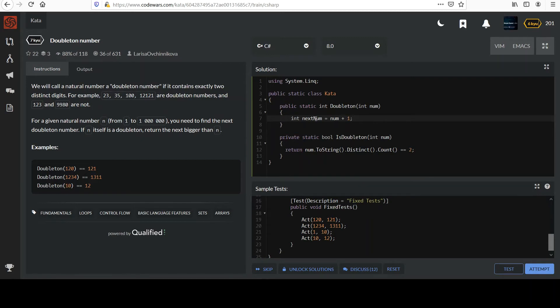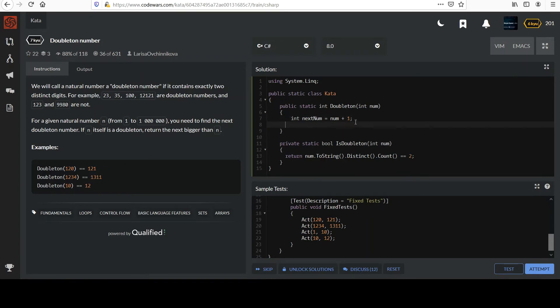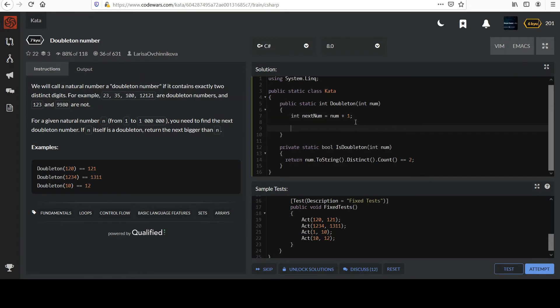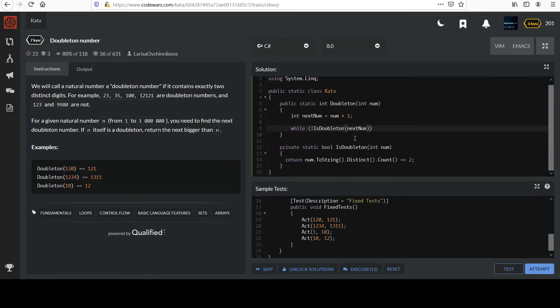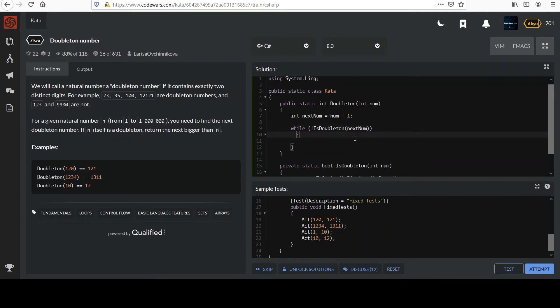And that, you know, it grabs the next value. If it was 10, now it's 11. And then I can say, since I have this handy method, while not isDoubleton nextNum. I don't recall if we've done a while loop, but we'll talk about that. While not isDoubleton nextNum, we're going to simply increment it, right?